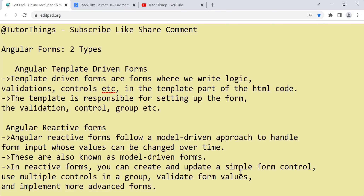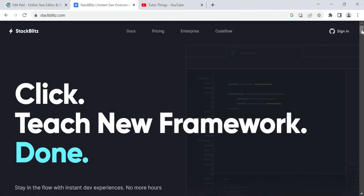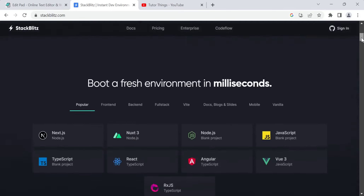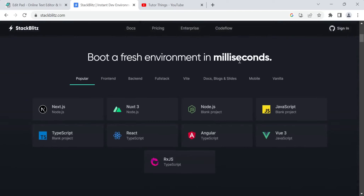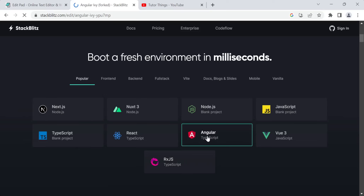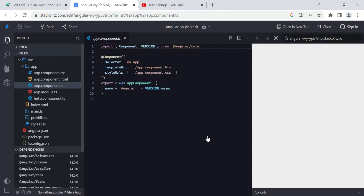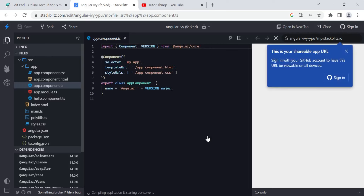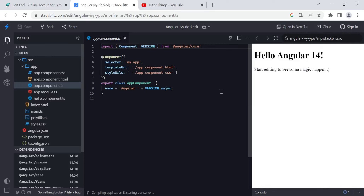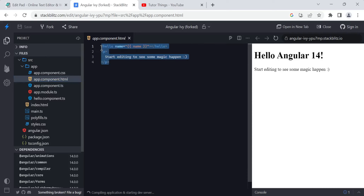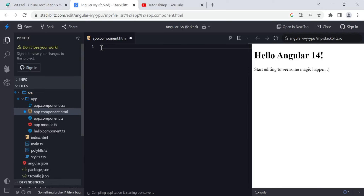Let's get started with template-driven forms. As you already know, I use this online platform StackBlitz, which is a very good environment where we can create any JavaScript environment within milliseconds — just by clicking, your Angular application will be created. There's no time wasted installing packages or dependencies, unlike on a local machine where it takes so much time to create your first Angular project.